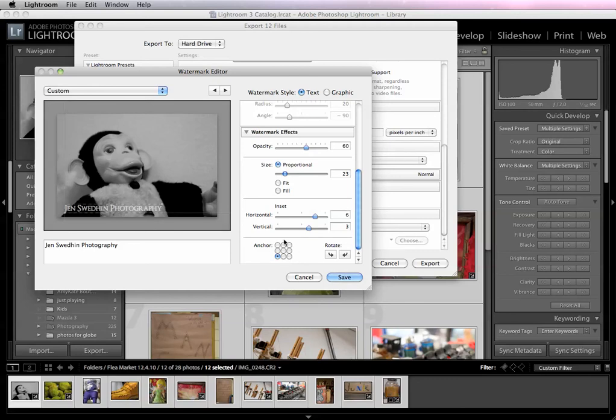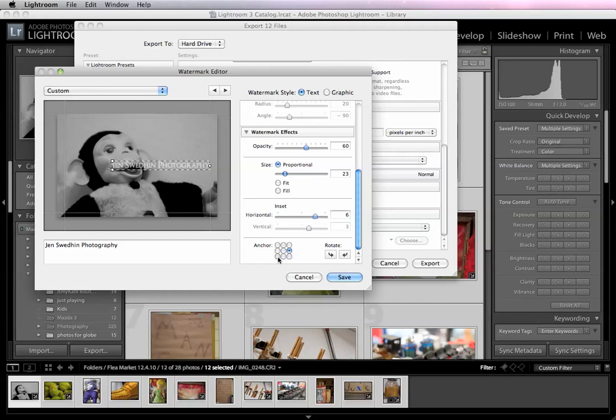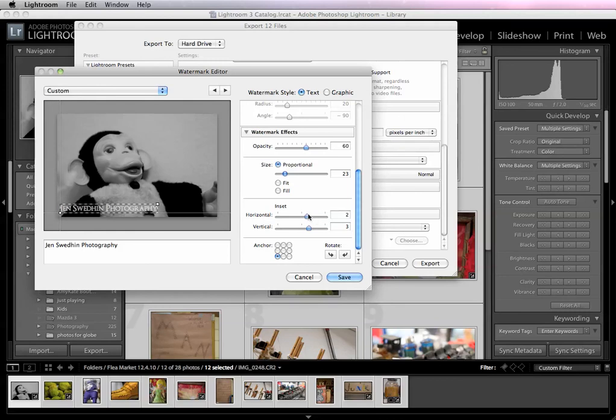And this is the best part. You can change where it's anchored into the photo. If you like it right in the center, you can add it in the center. If you like it in the corner, in the middle, whatever you want. I kind of like mine in the corner, so I'm going to do that and I'm going to change the inset so it's lined up in the corner nicely.